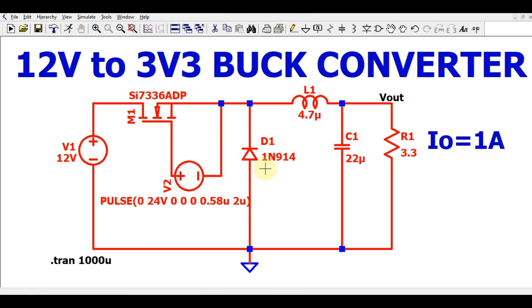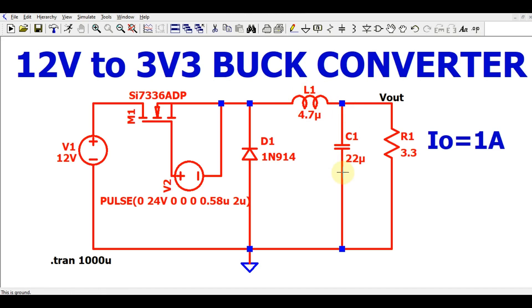The MOSFET part number is SI7336ADP. Then we have an inductance of 4.7 microhenry, a capacitor of 22 microfarad, and a load resistance of 3.3 ohms. That covers all the circuit components.